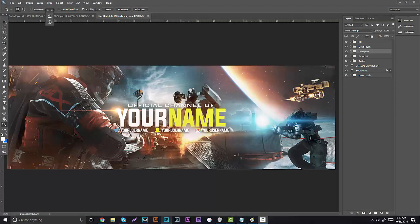Good afternoon guys, it's Gary and right now I'm bringing you guys an Infinite Warfare header or banner tutorial. If you guys do want to purchase this exact banner, it will be in the description below for $1 USD. But if you guys do want to learn it, stay tuned for the whole entire tutorial — we're going over a lot of key things and a lot of cool features.